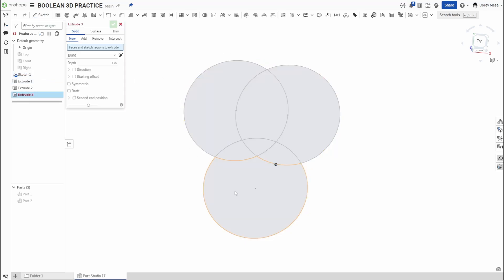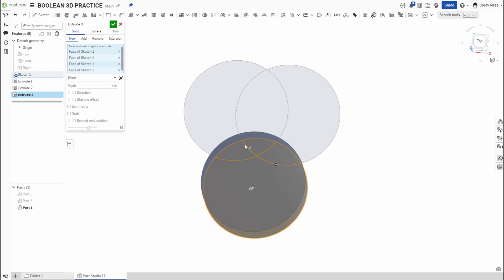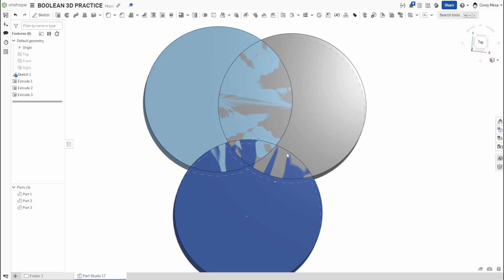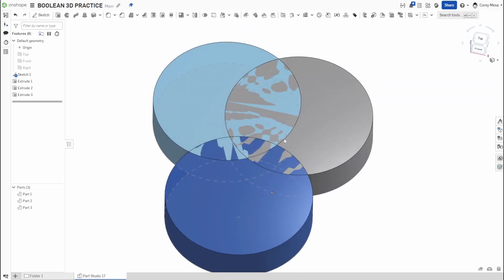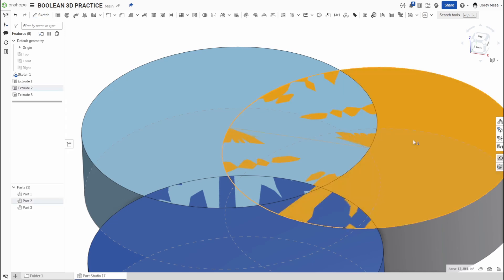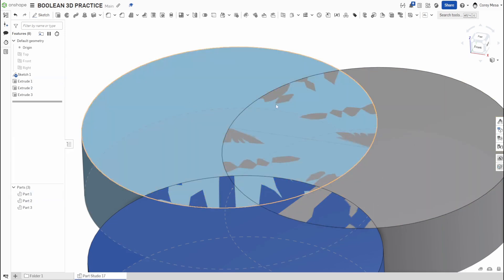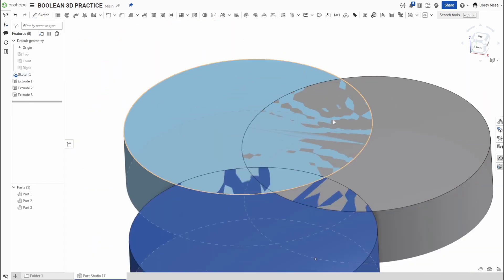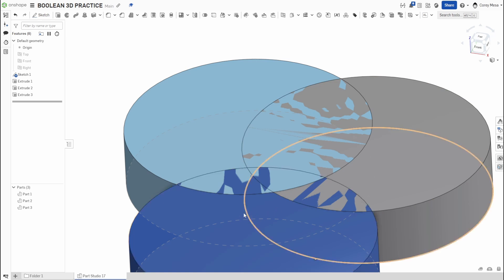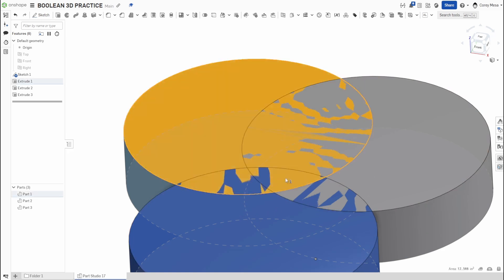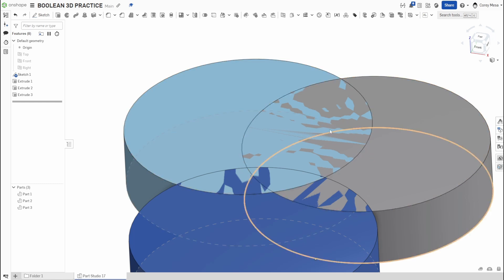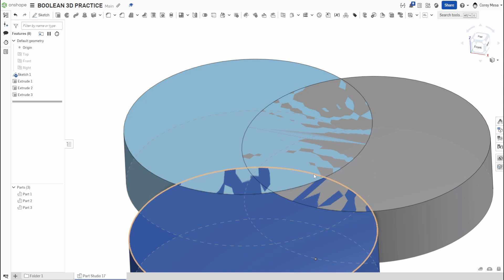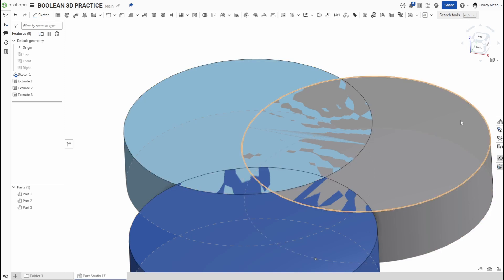Click Extrude one more time and pick the bottom circles, say OK. Now if I turn all three parts back on, you'll see a weird crosshatch pattern. What's happening is the gray piece, the light blue piece, and the dark blue piece all exist in the same space. The software doesn't know which color to show — they're all occupying the same location. That's why we're here — to figure out how the Boolean works.